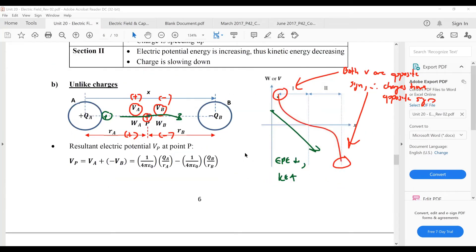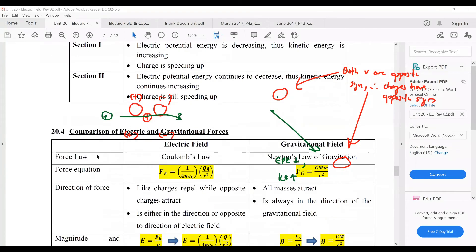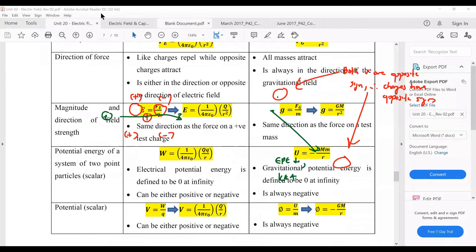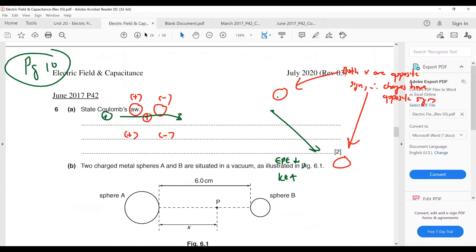That's a summary of the similarities and differences with the gravitational field. I'll skip the summary table and move on to some questions. Please look at page 10 of your worksheet.